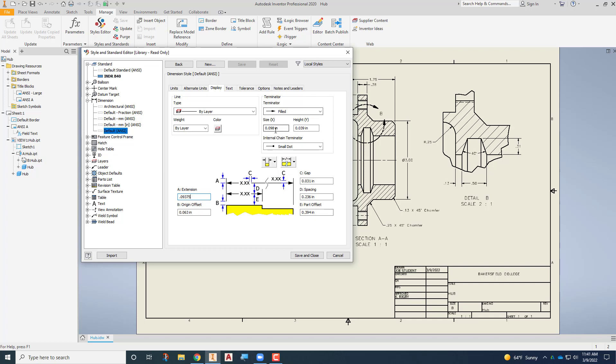The arrowheads, we're going to make those the same size as the text itself, so we'll just change that to 0.09375. And we'll change the height of it to just 0.03, so that it maintains approximately that same dimension there.